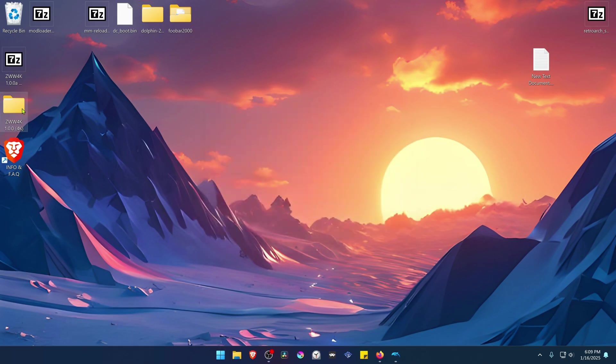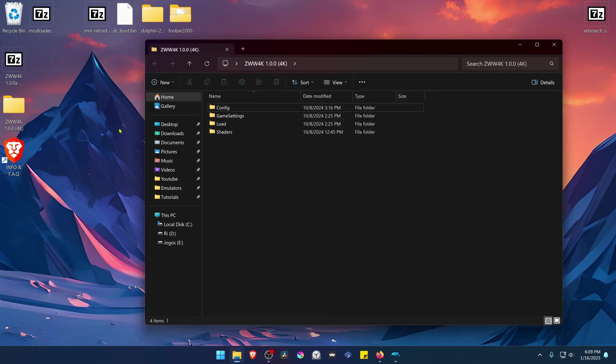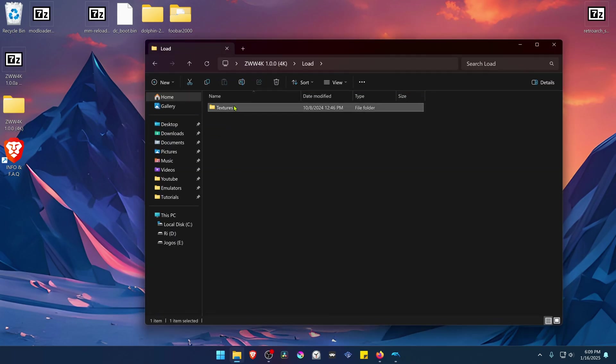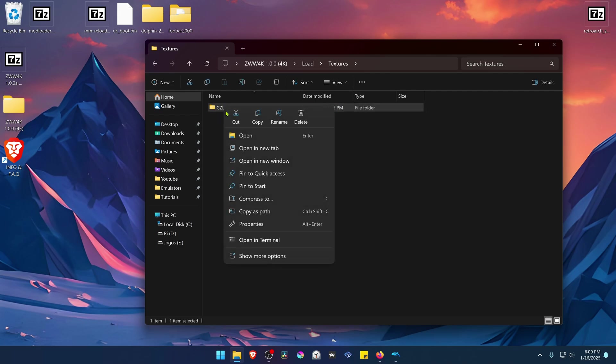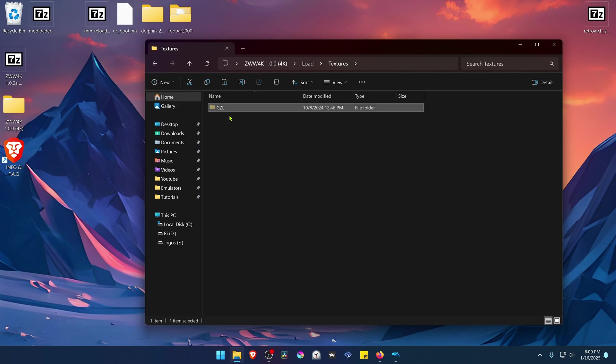Then go inside of this folder, go inside of the Load Textures folder, and copy this file or folder with the Game ID or with the Game Serial. Copy or cut, however you want.